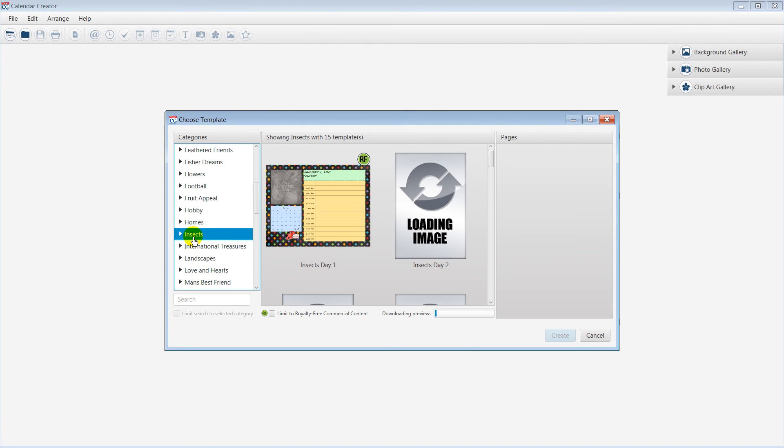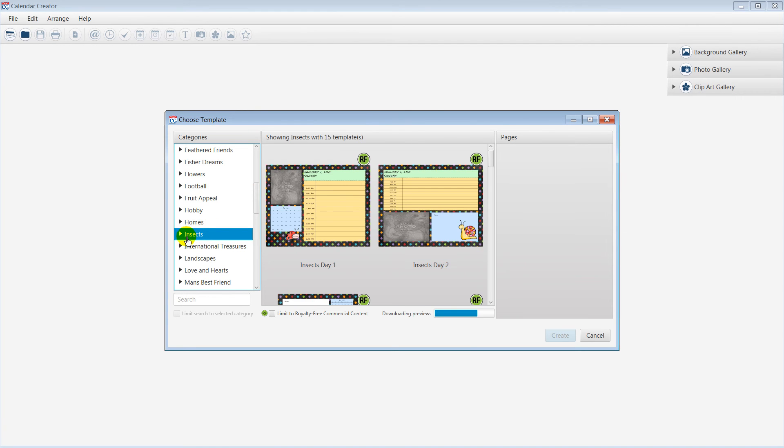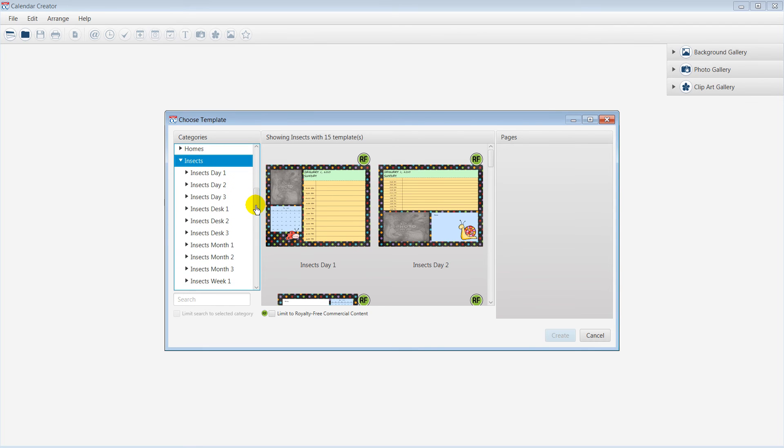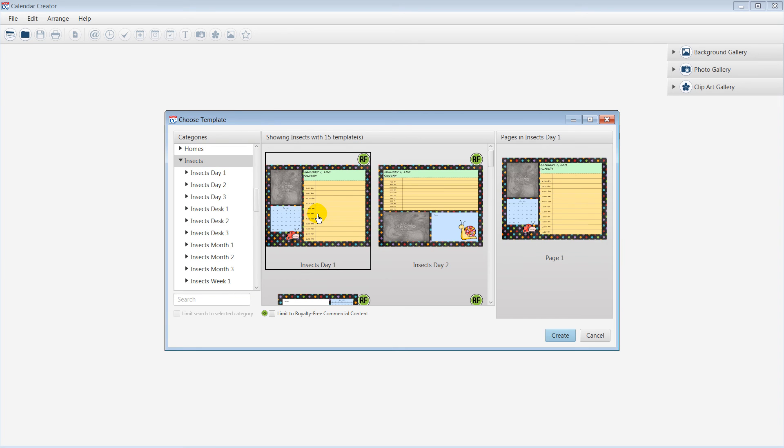Click the triangle bullet to view a full list of the template styles. Since I am a big fan of ladybugs, I will choose the Insects Day 1 template. Select Create to start working on your project.